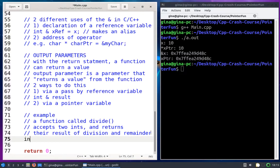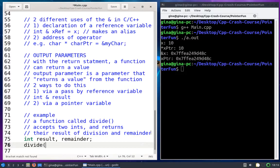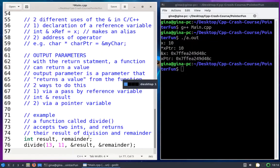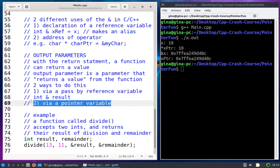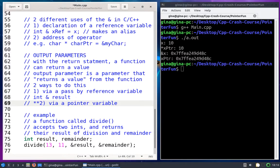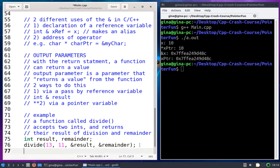I've got 'int result' and 'int remainder'. I'll call the function passing in 13 and 11, and the address of result and the address of remainder. So in this function call I'm passing it addresses — this is the pointer approach. If I was doing pass-by-reference, I wouldn't have these ampersands here; I would put them on my parameters in the function prototype for divide.